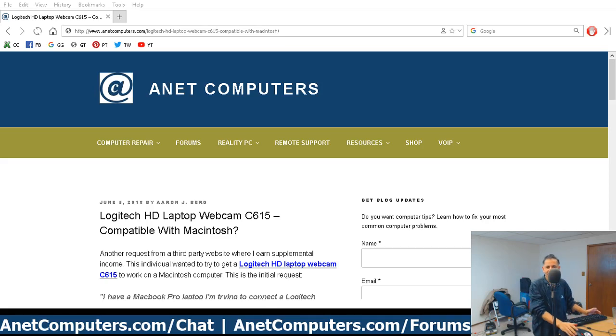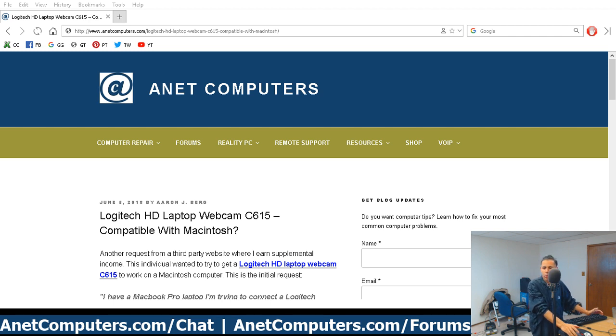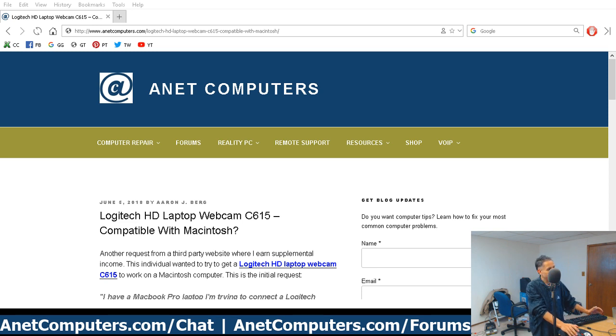Here we go again. This one's not so bad, at least not for me. Este es Aaron con internetcomputers.com. Logitech webcam.